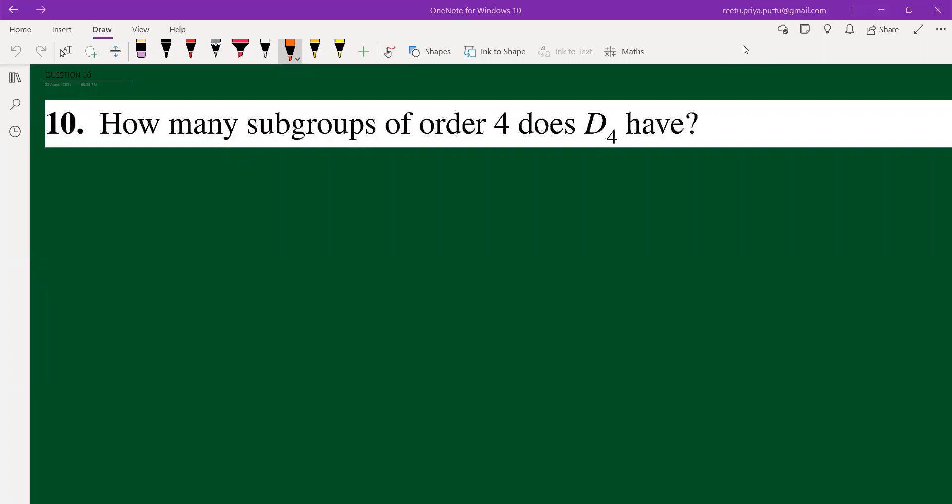Hello everyone, we are doing question number 10 from Joseph A. Gallian's series of Chapter 3. The question asks us to find the subgroups of order 4 in D4 — how many subgroups are there?